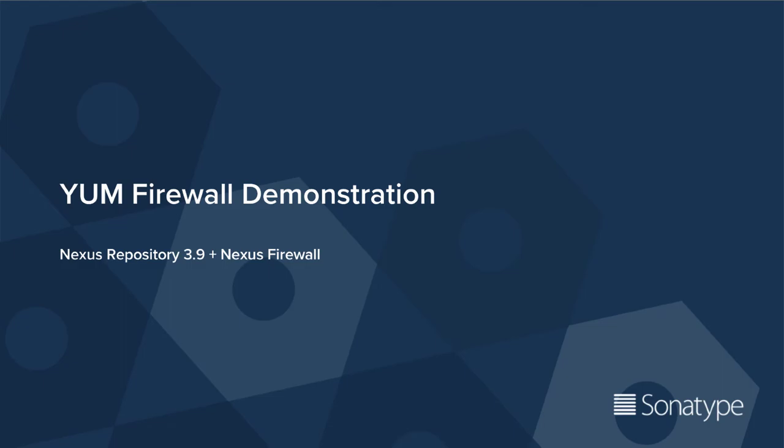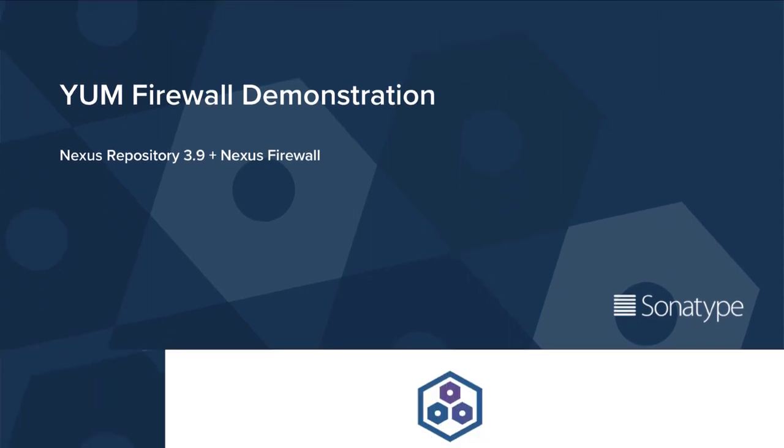Hi! This is a quick demo of the new Nexus Firewall capabilities for YUM type repositories that have been released with the latest releases of the Nexus IQ server and Nexus repository manager. Here's how it works.